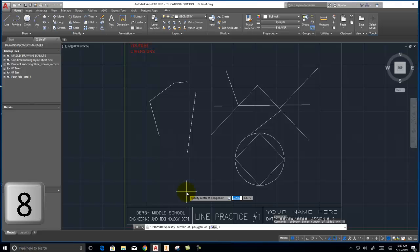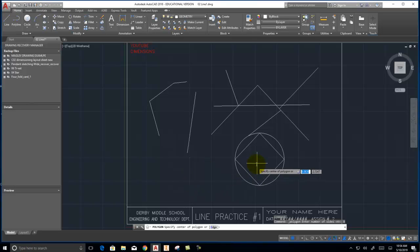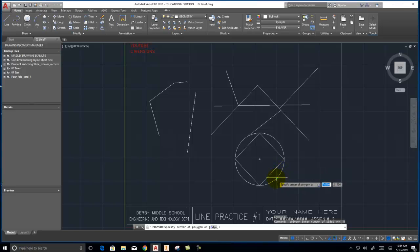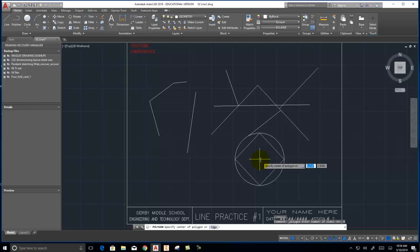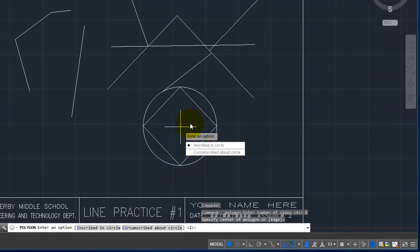And then it tells me it wants, if you read at the bottom, it says specify center of polygon. Well, I want the center to be maybe the center of this circle. So you can see I can hover over the circle and it indicates the center. And then you can see the green circle. That means that it's object snapping to the center of that circle.